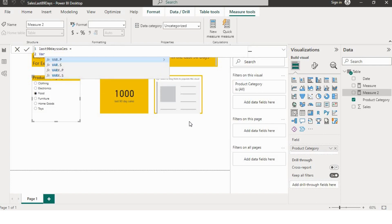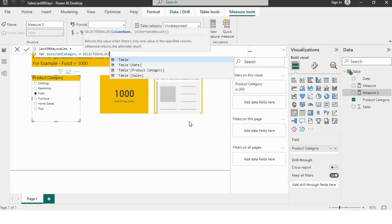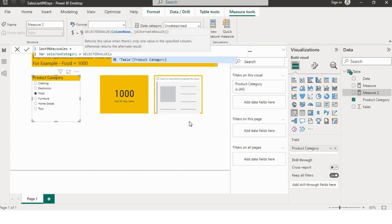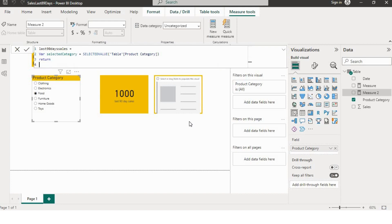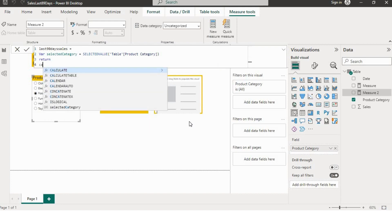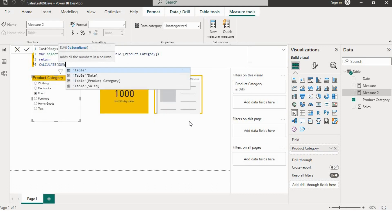First, I will create a variable to get the value of the product category slicer. I'll name it Selected_Category and use the SELECTEDVALUE function with the product category column. Now I'll put the return statement and write my measure. I'll start with CALCULATE since I need the sum of sales, so I'll use SUM and the Sales column.